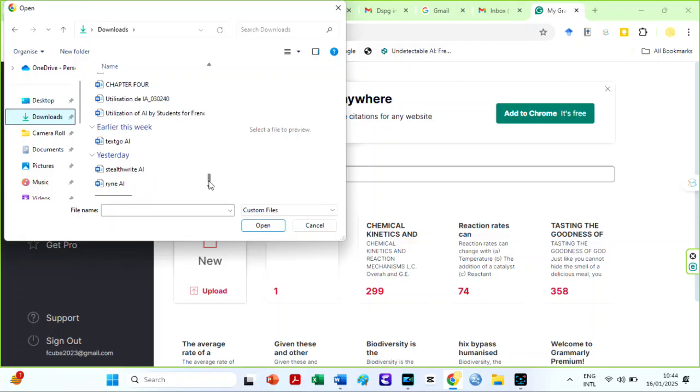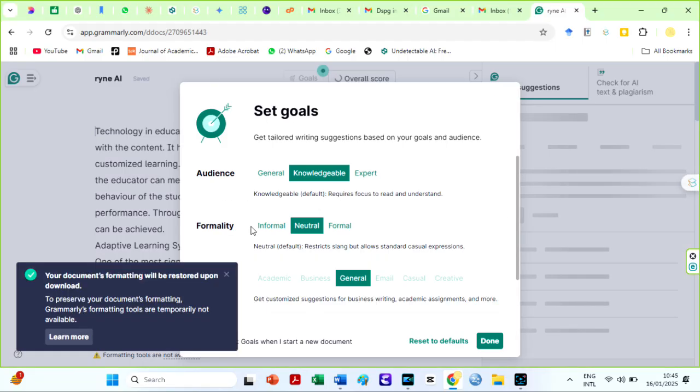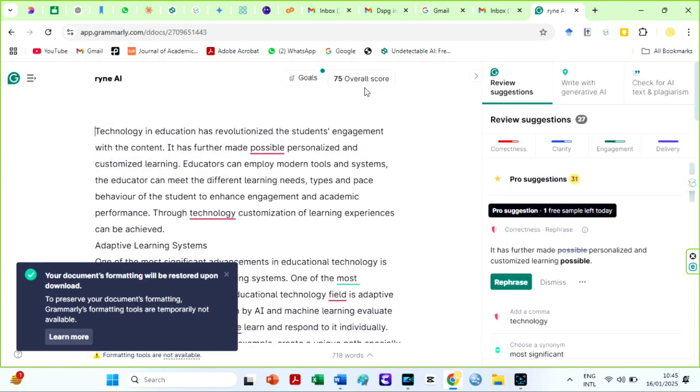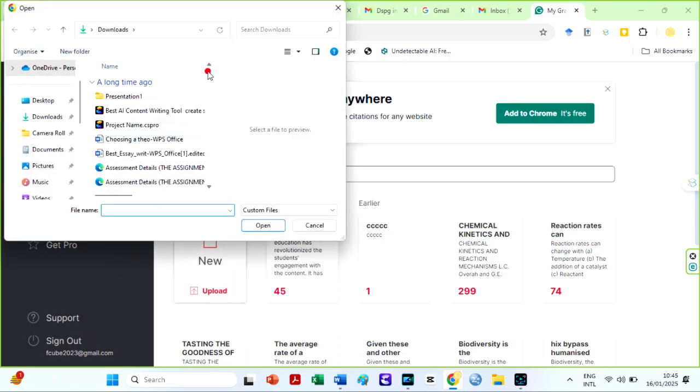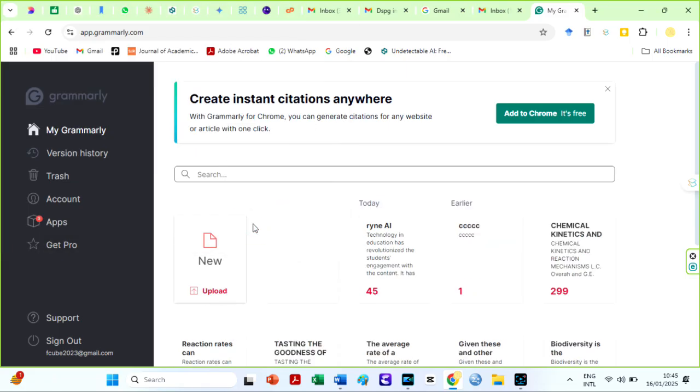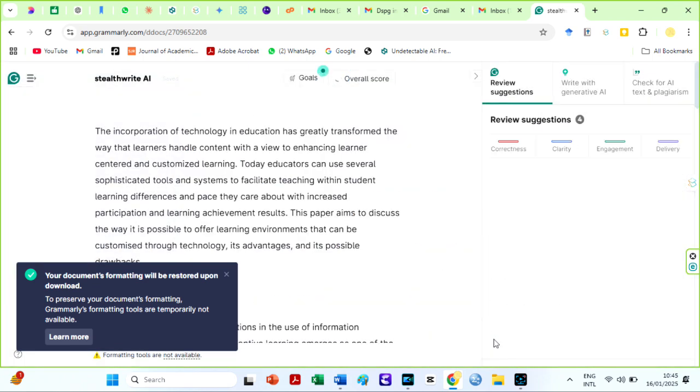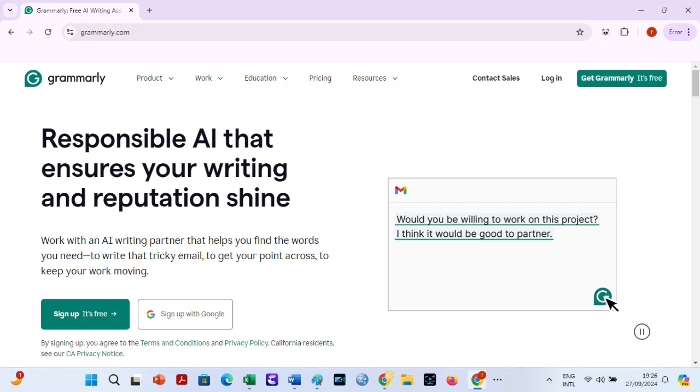To determine the grammar correctness of the output from both humanizers, I will quickly upload files on Grammarly. This will be quick. The grammar level for RyanAI is 75%. For StealthWriter, the grammar level on Grammarly software is 73%. If you must use any of these AIs, you will need to edit the grammar manually or use Grammarly for excellent grammar.